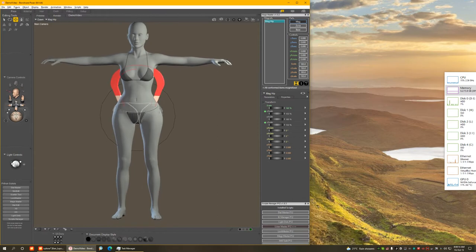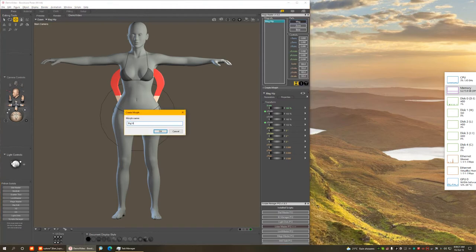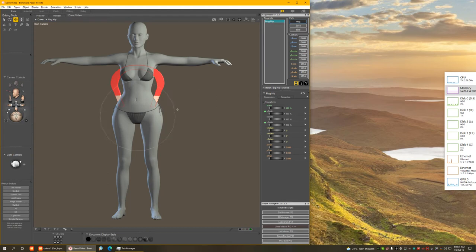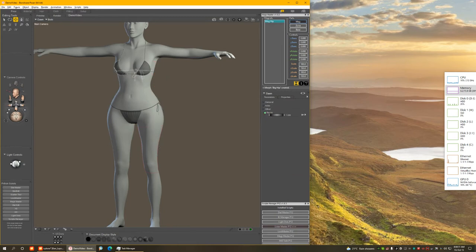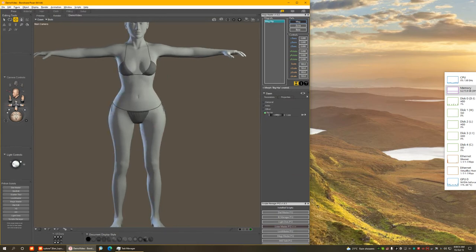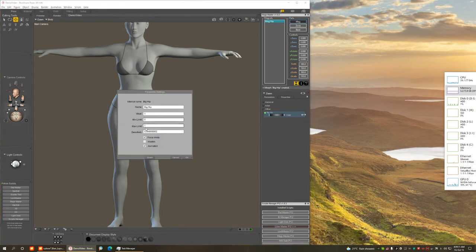I've created my shape — the big hip. Now I'm going to spawn a morph in the morph section. I'll call this 'big hip' and click OK. Two things happen: first, the magnet is deactivated so it's no longer affecting the figure; second, morphs have been created on the body parts I selected. Switching to the body, you'll notice it has also created a new master dial to control the morph straight from the body.